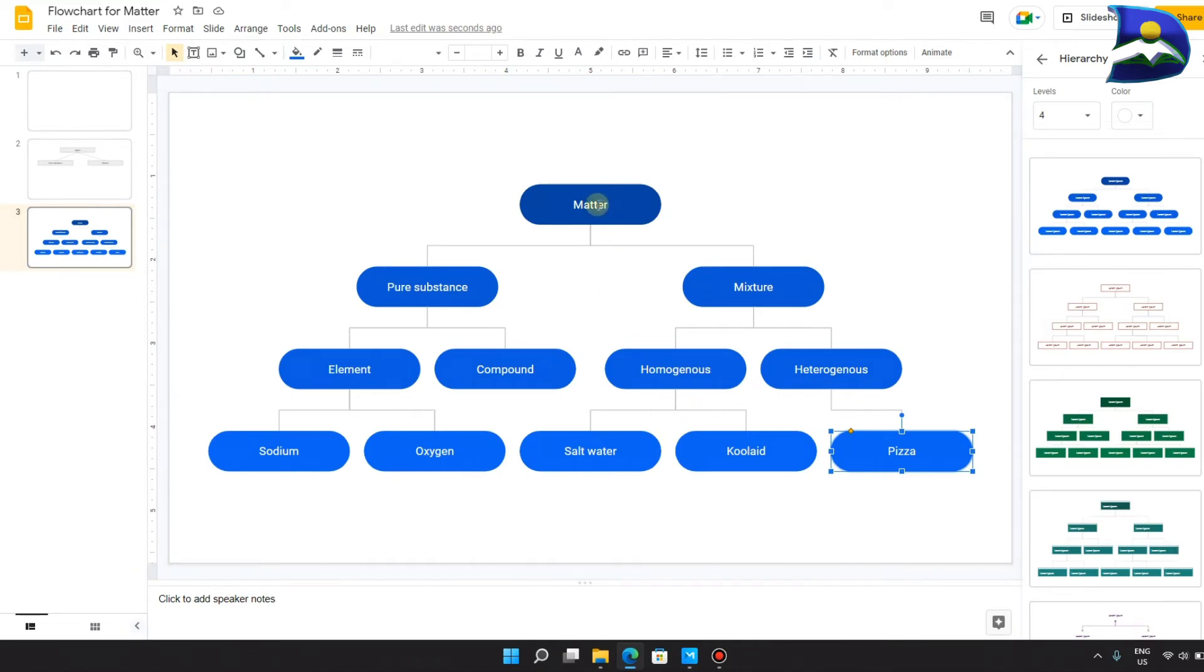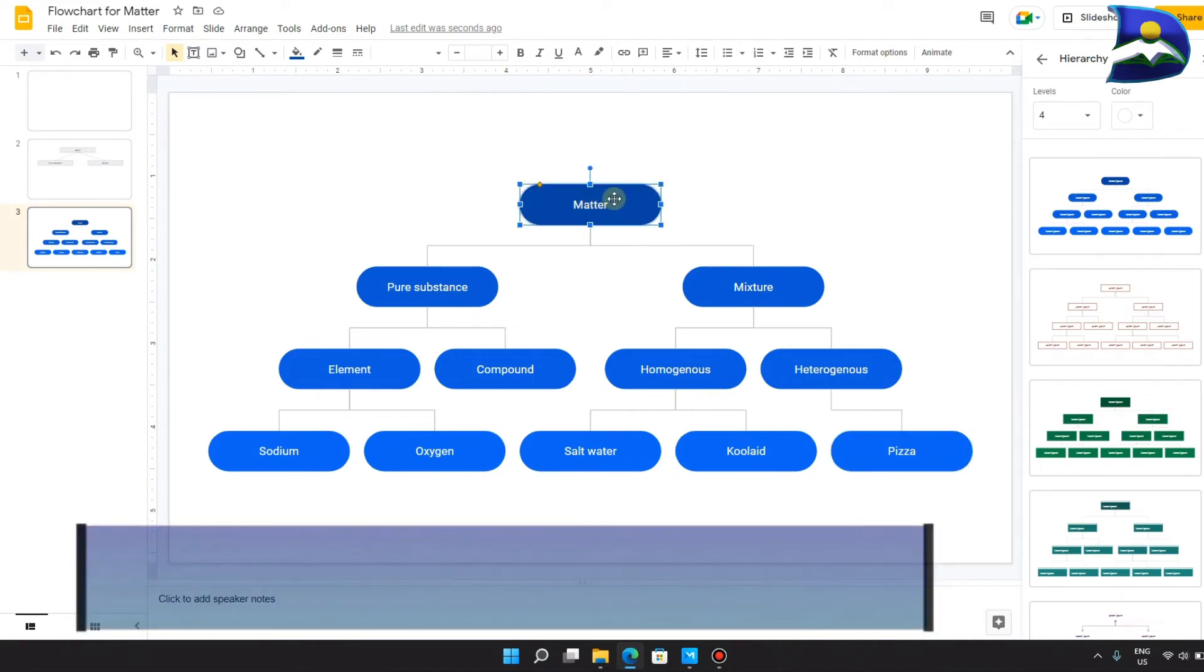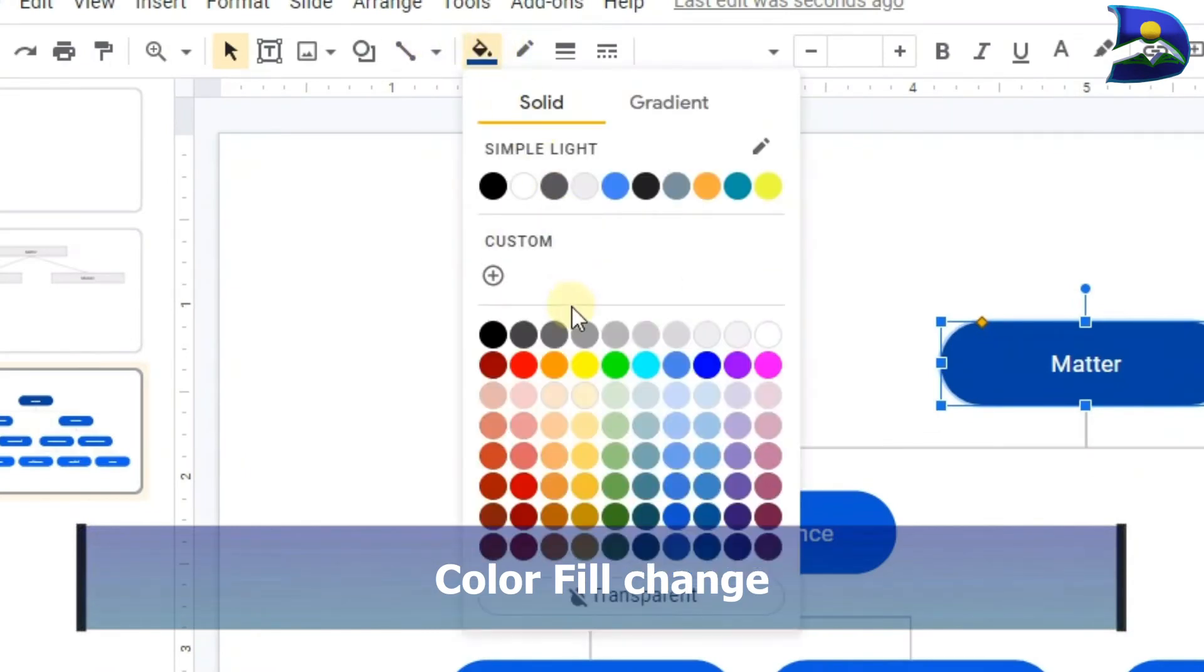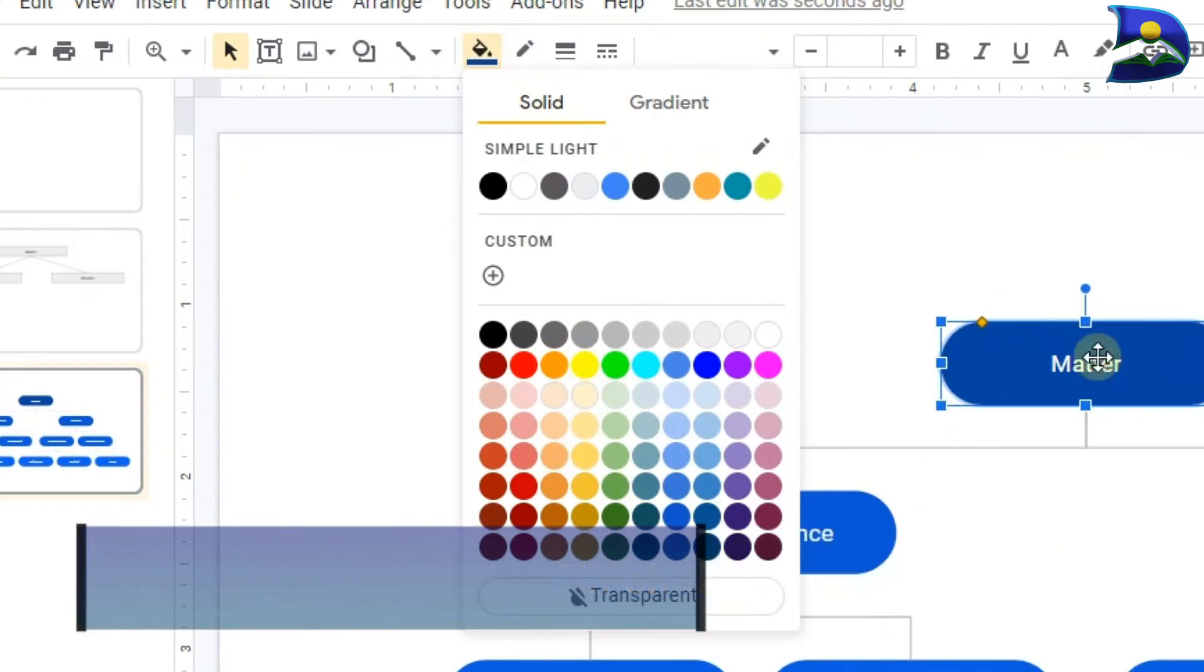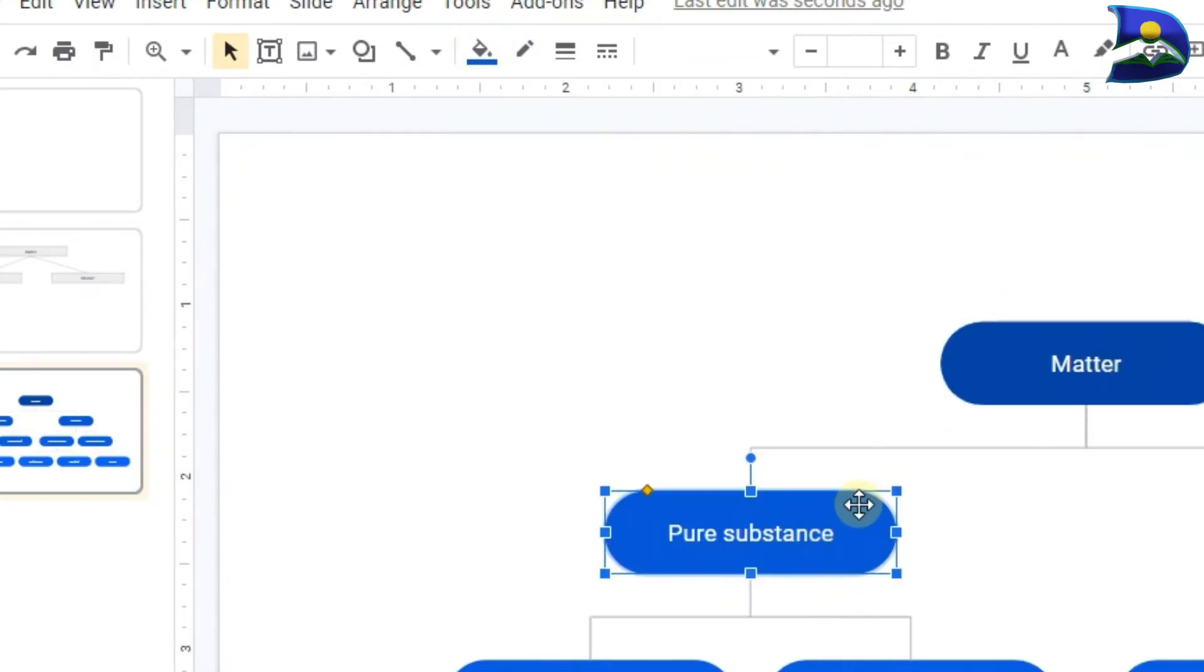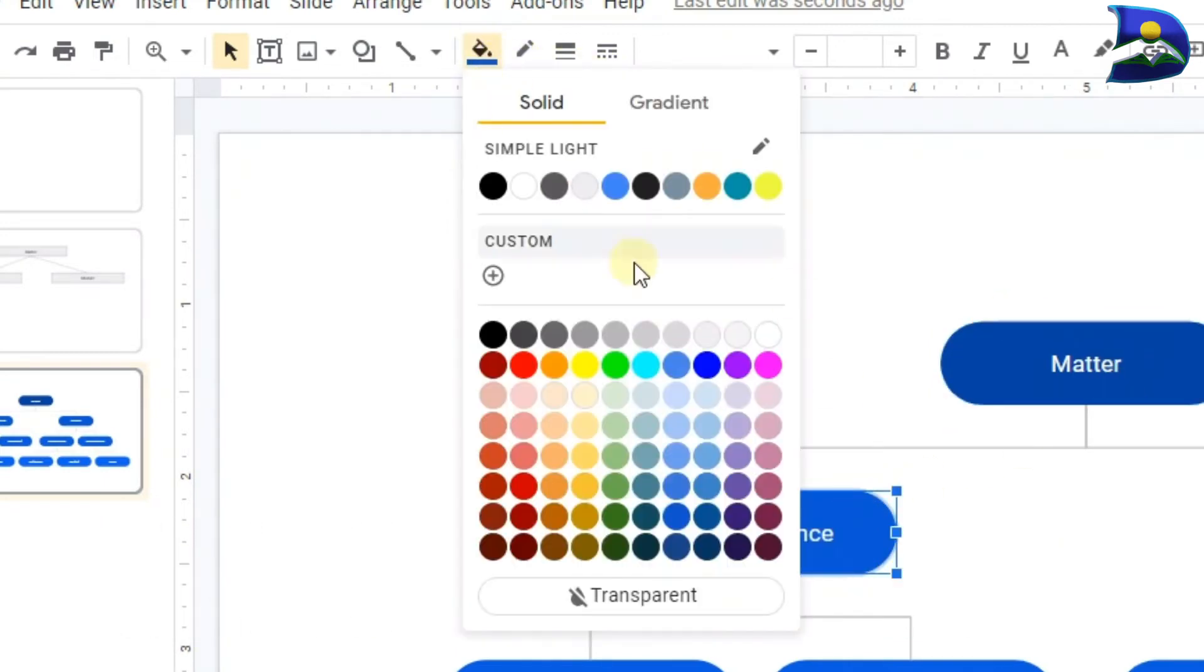If you want to change the text or change the background color, all you have to do is click on this and then change it to whatever color that you want. This one we can change to orange, for example.